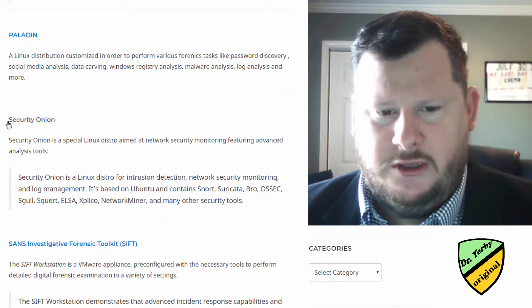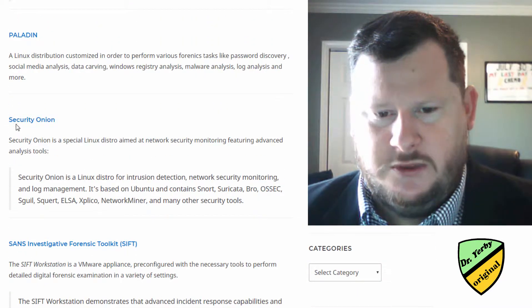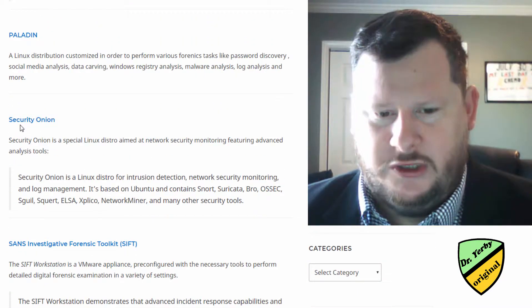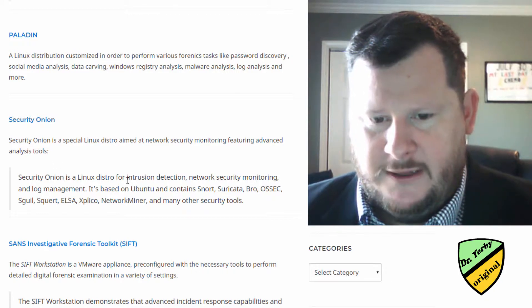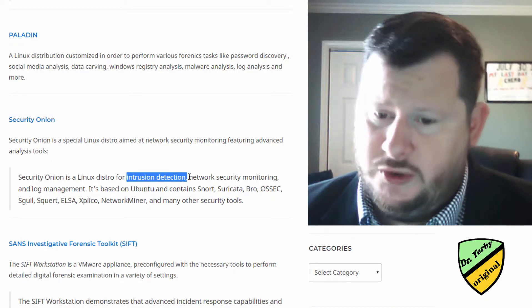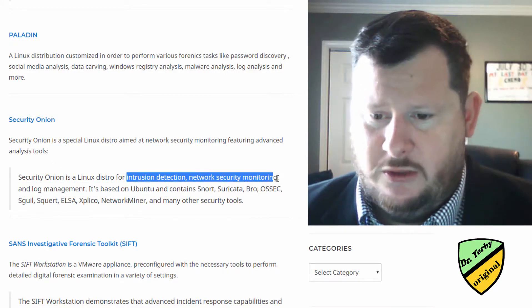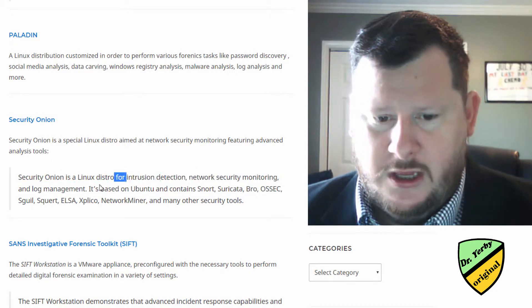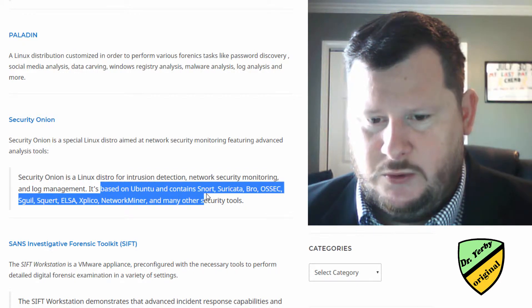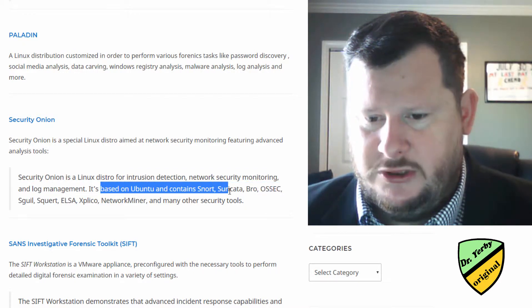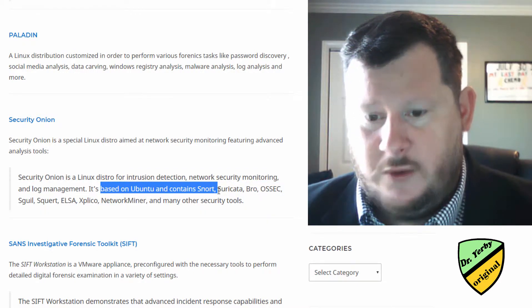Security Onion, again, this one's going to be more security-focused. It's based around intrusion detection, network security monitoring, log management. It's based on Ubuntu and contains Snort.